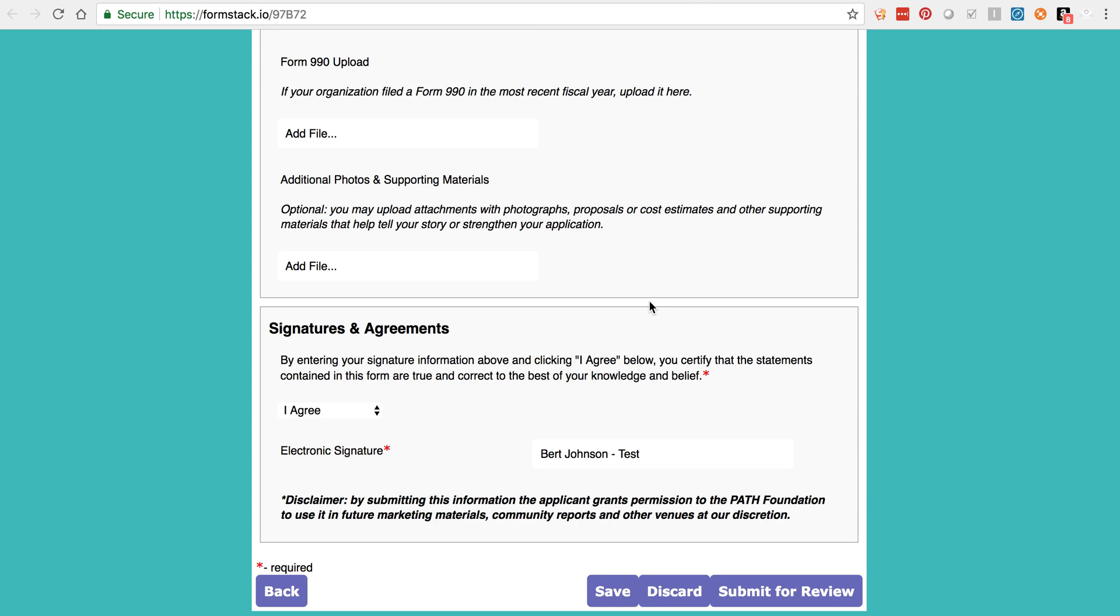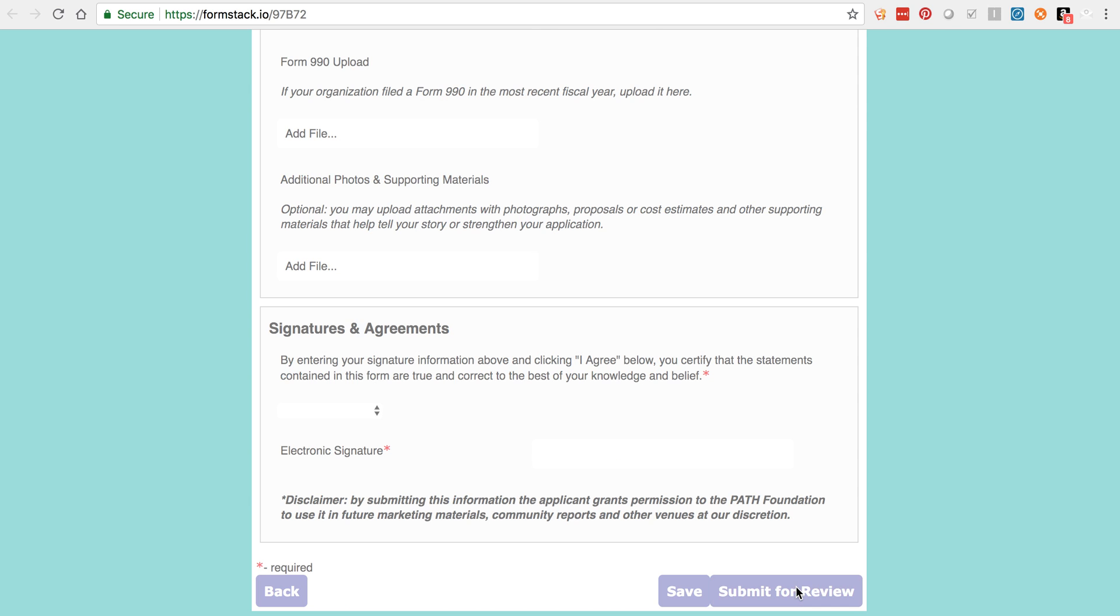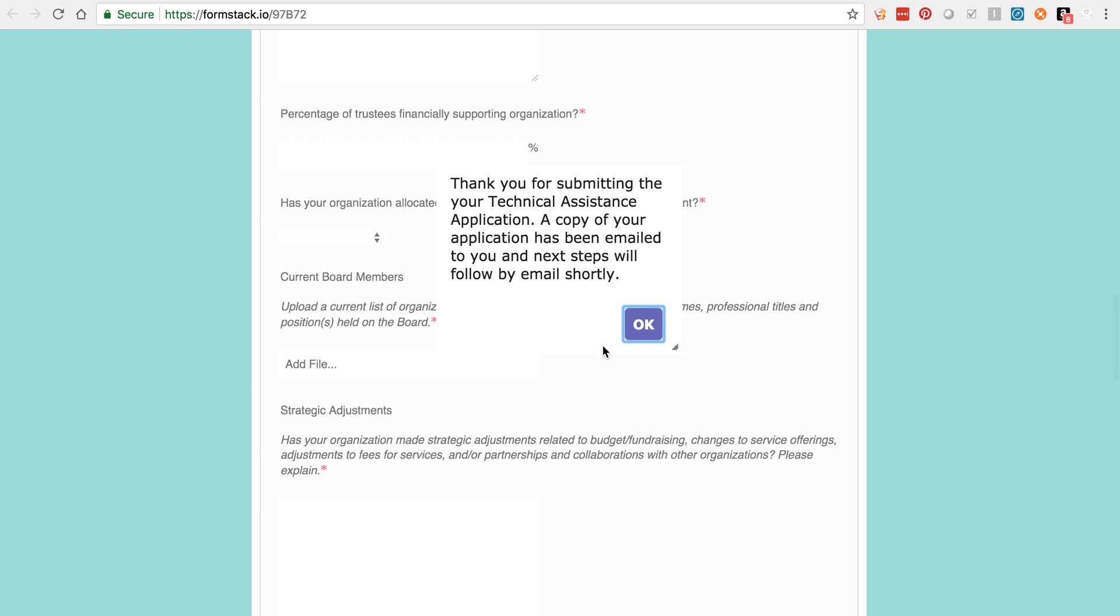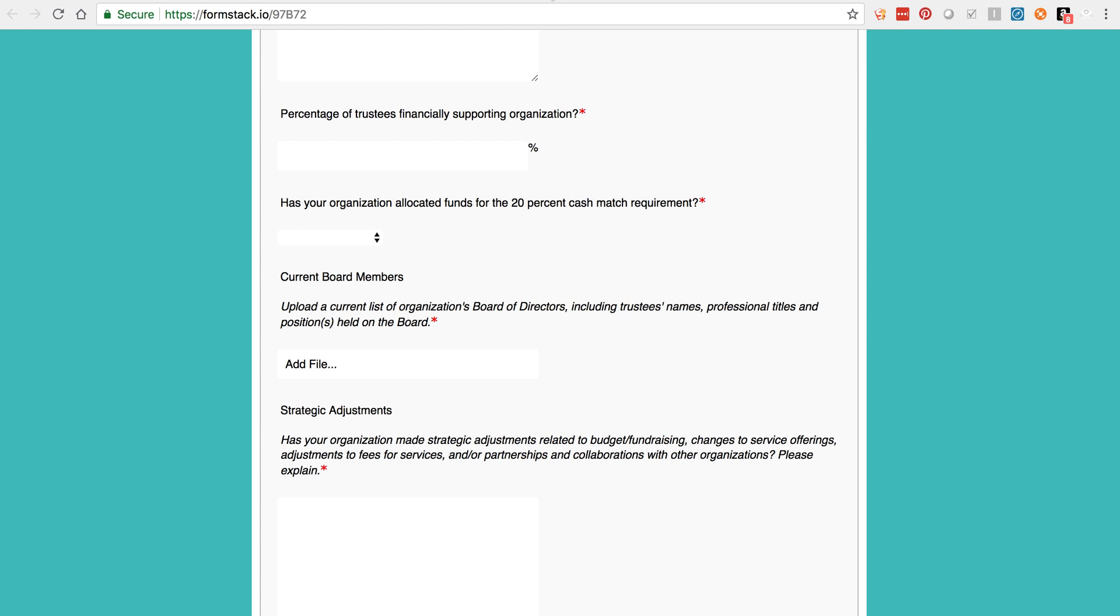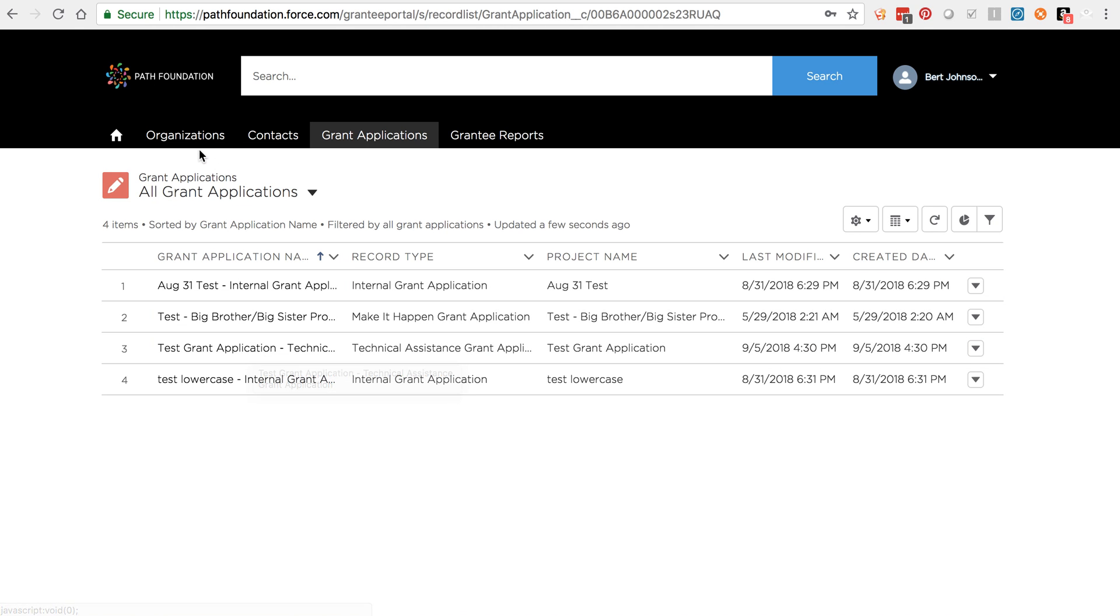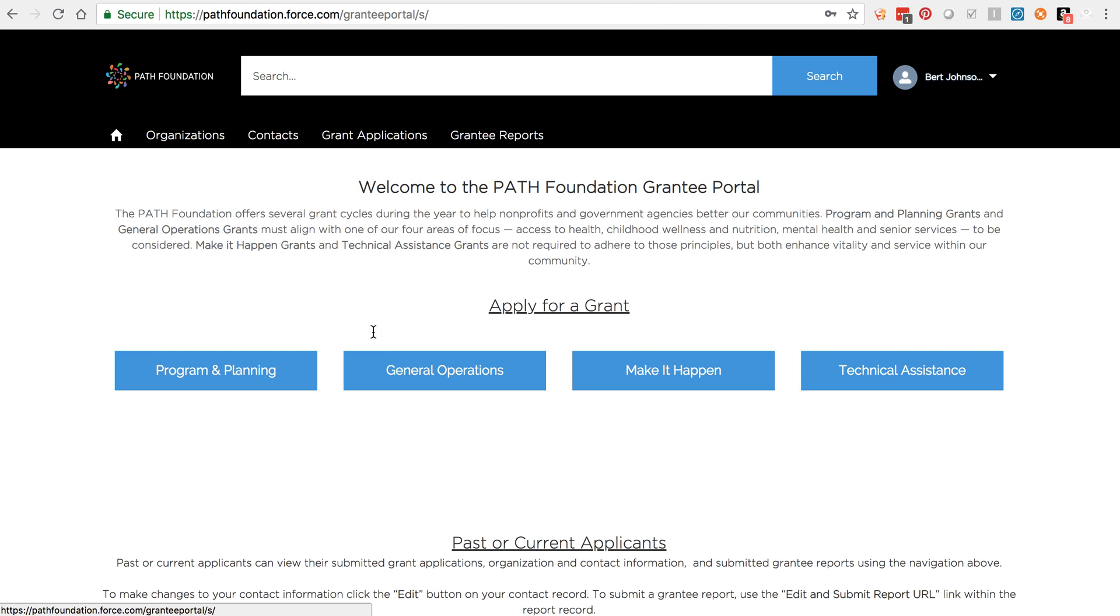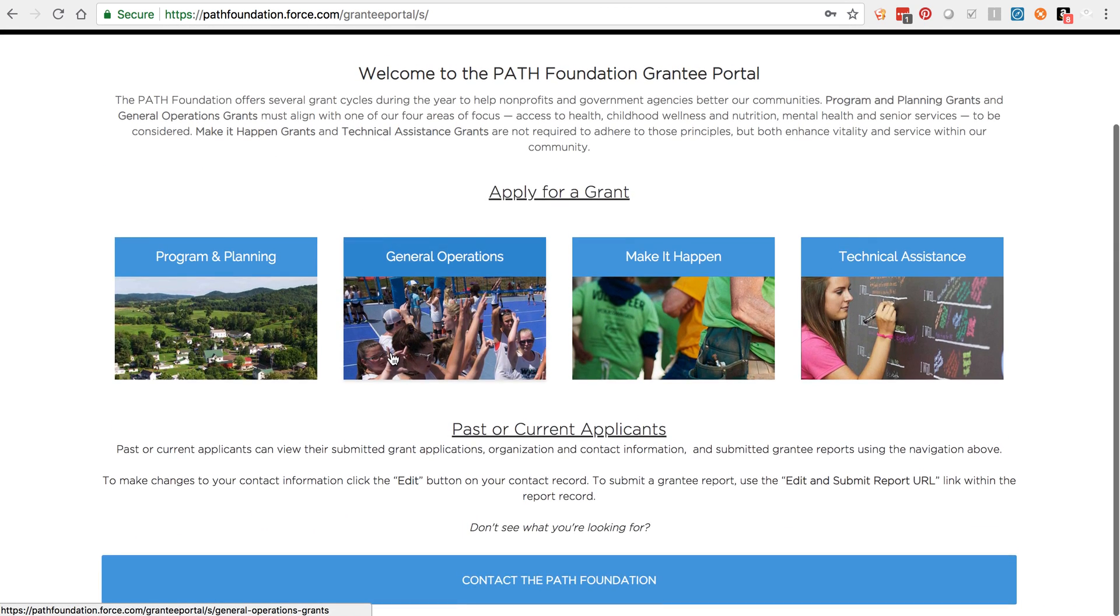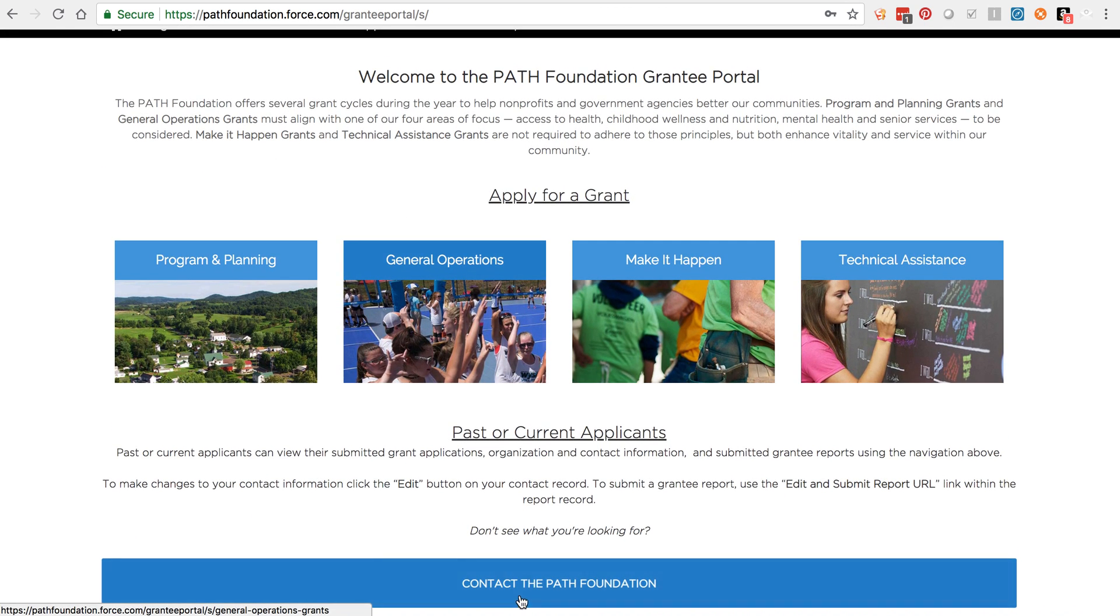Once you've completed all the required fields and are ready to submit your application, click Submit. A PDF copy of your completed application will be emailed to you immediately and a read-only version of your application will be available to view inside the portal within a few minutes. And here it is. If you do not see your completed application show up in the portal within an hour, please alert the PATH Foundation by clicking the Contact the PATH Foundation button on the home page and submitting a ticket.